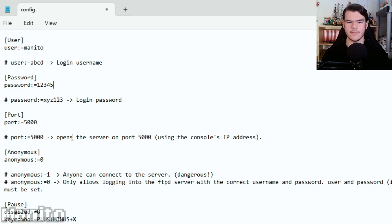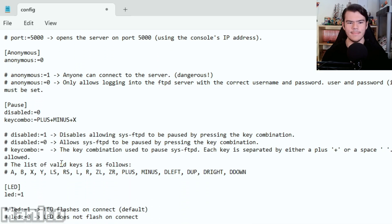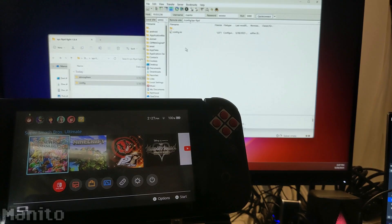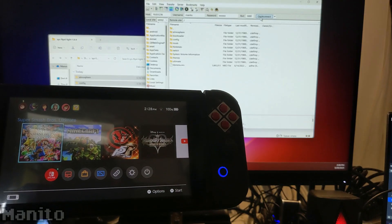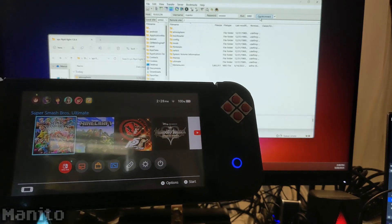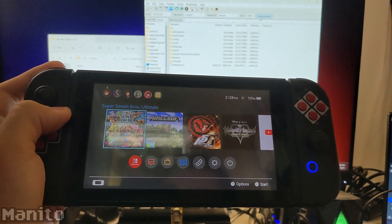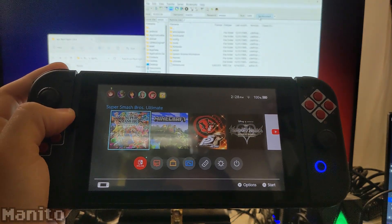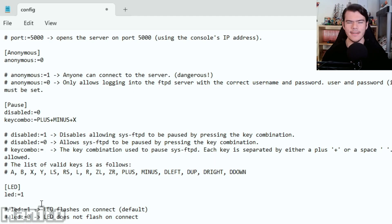If you scroll down, you'll see other settings you can adjust, a button combination which will allow you to pause SysFTPD Lite, and a way to have the LED on your Joy-Con or Pro Controller light up when you connect to your Switch. Finally, a use for that thing. Make any adjustments you want.